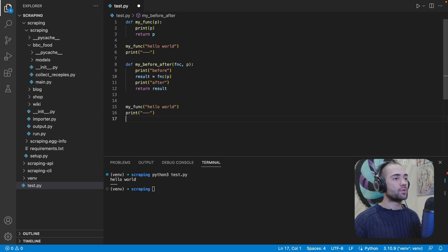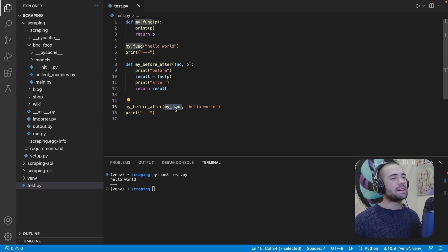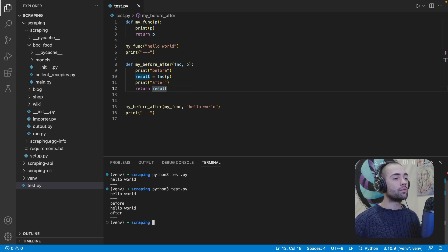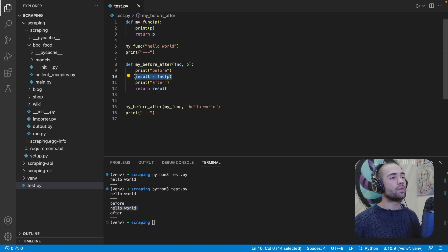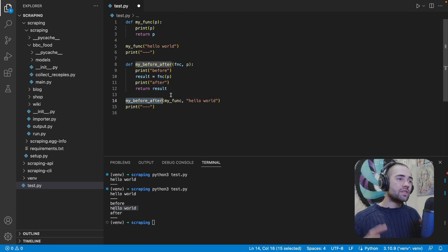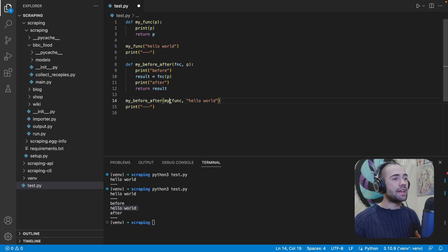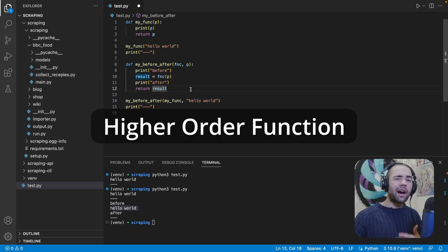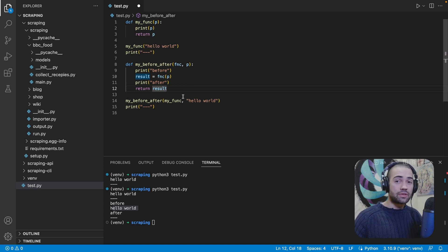What we can do is pass a function as a parameter to this function. Our function will need an additional parameter, which we supply to it. We have some kind of result and we return it at the end. We execute my_before_after and pass my_func as the first parameter — we're passing my_func but not executing it. That means the function just gets passed around as a variable. When we run the application, we see 'before' printed and then 'hello world' when we enter the function. My_func in this case is a higher-order function — a function passed as a parameter.